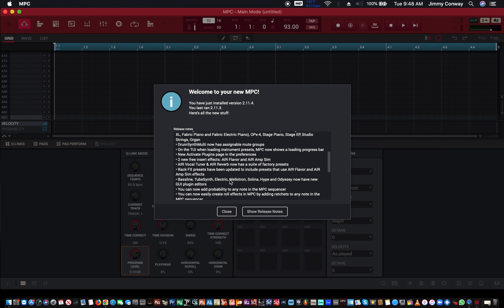You can now easily create roll effects in MPC by adding ratchet to any note in the sequencer. You can now configure a track to filter notes outside a given key range or velocity range. The 2e mode menu is now customizable. A slide-out customizable mode shortcut panel has been added to the 2e. New sound mode that lets you browse expansion packs, instrument presets, and other content — that's nice, I gotta check that out. Pad Perform mode now supports user-created pad note maps.